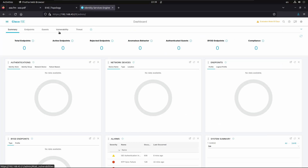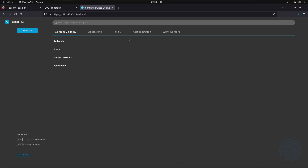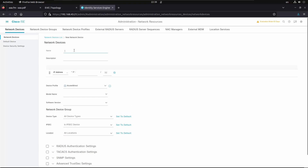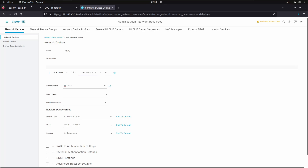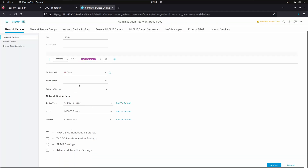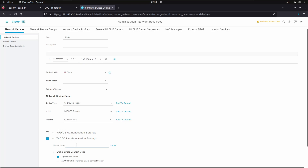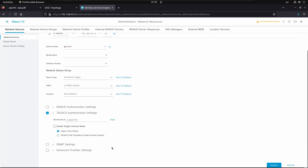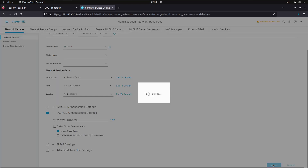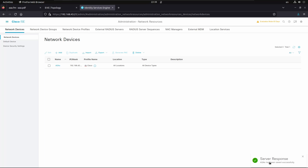Let's begin configuring ISE. We'll start by adding ASA as a network device — go to Administration, Network Devices, and add ASA. We'll name it 'ASAv' because this is a virtual ASA. I'm going to type the IP address — let me double check — yes it's .15. We'll enable the TACACS authentication settings, no need to enable RADIUS this time. Let me type the shared secret: AC5745. Everything looks okay, so we'll submit.